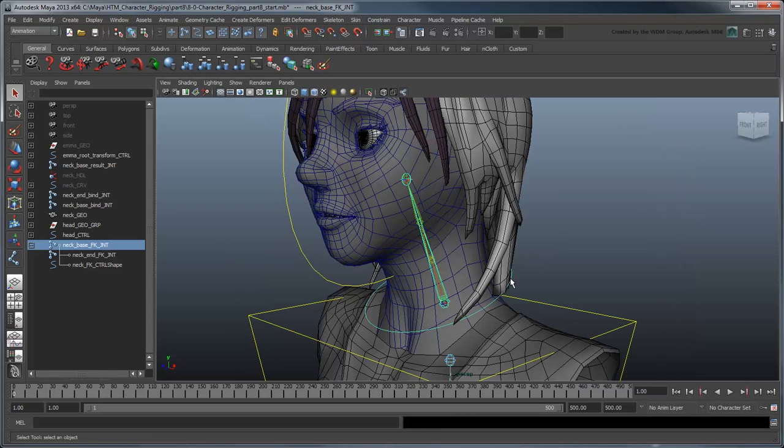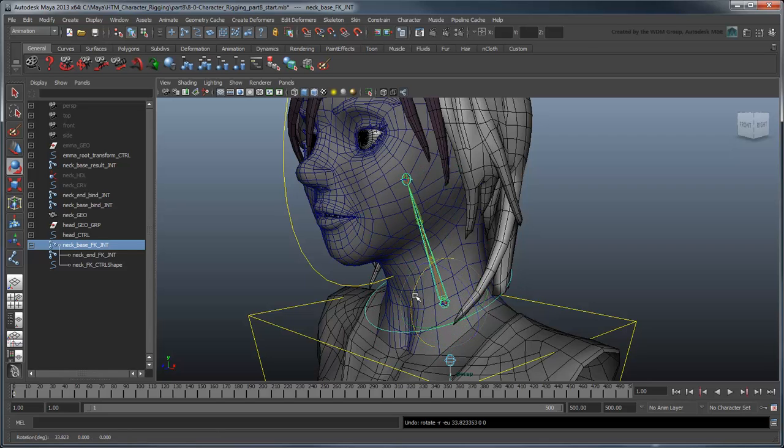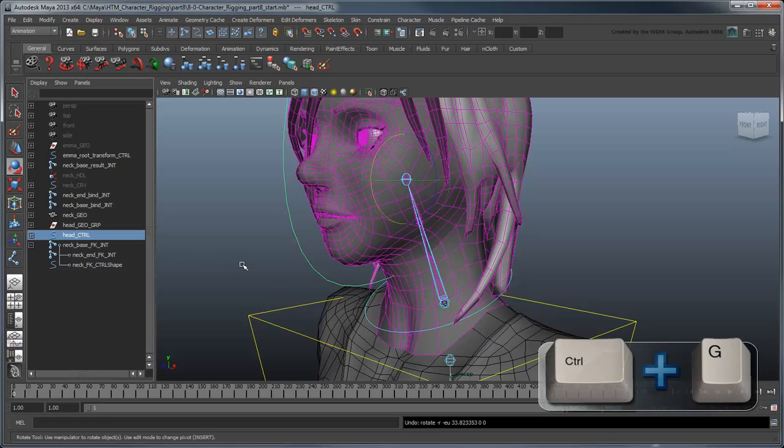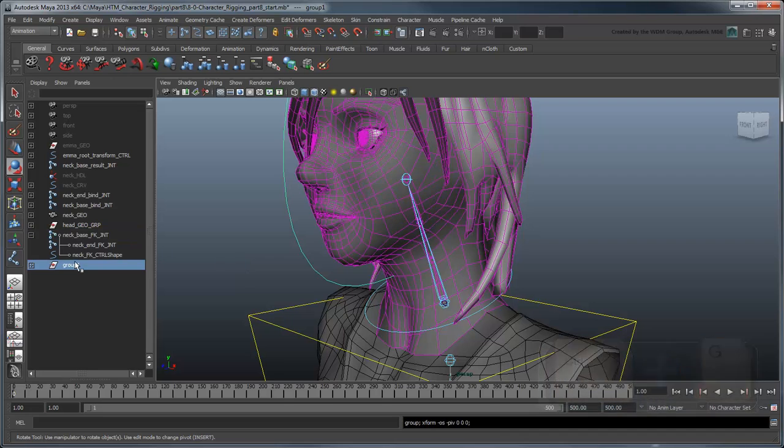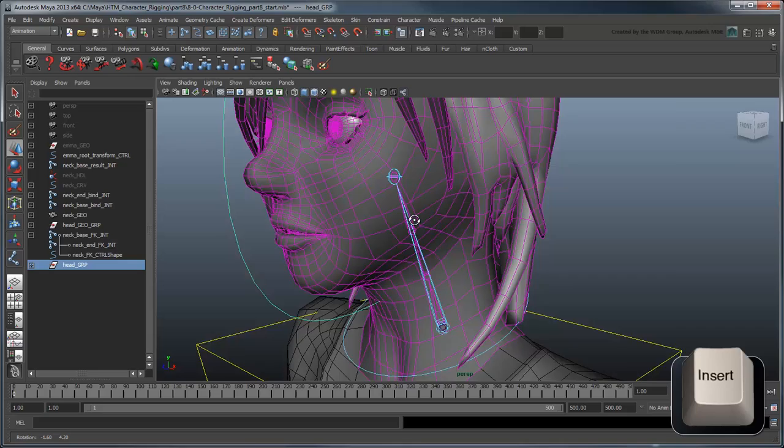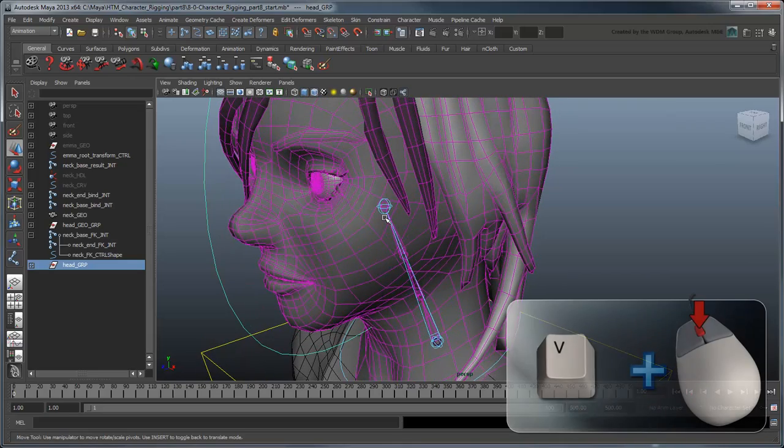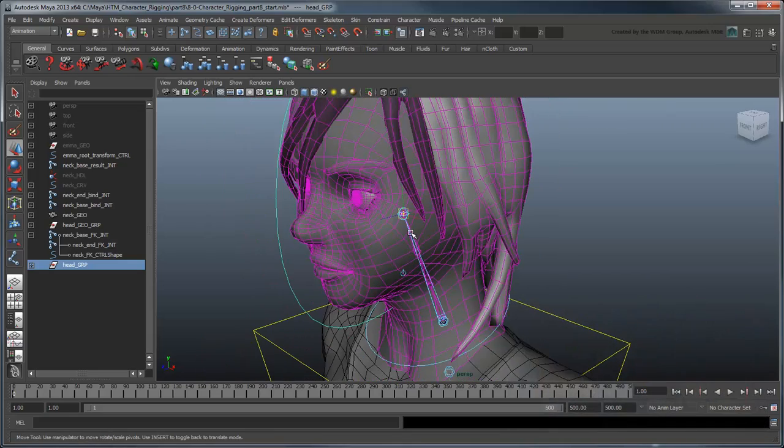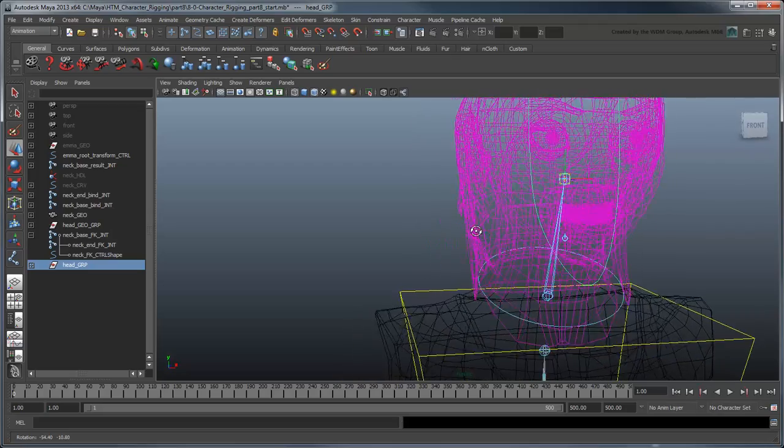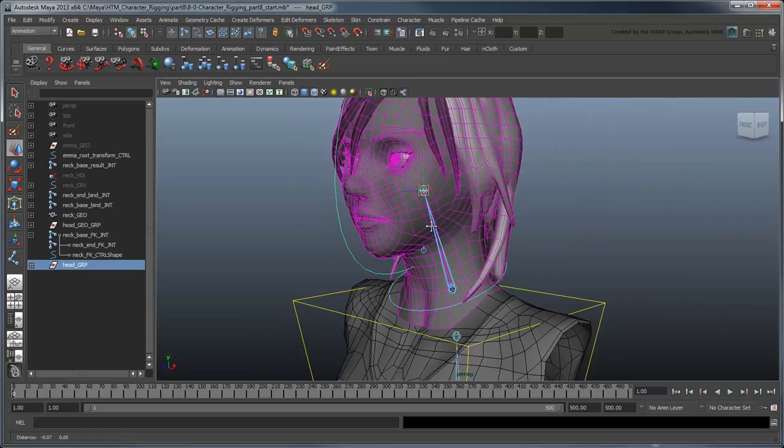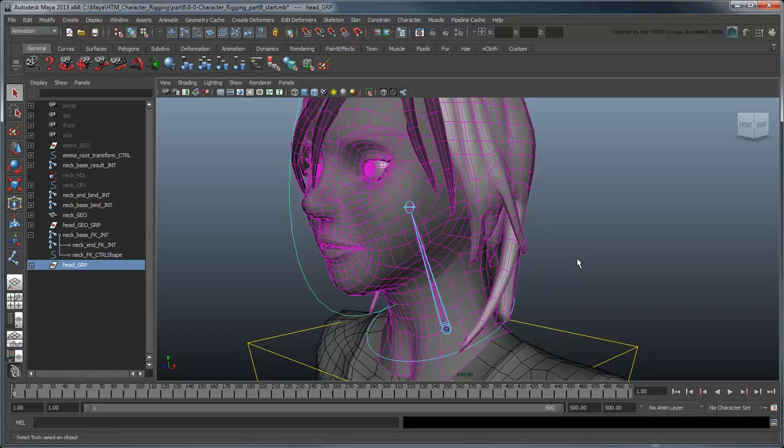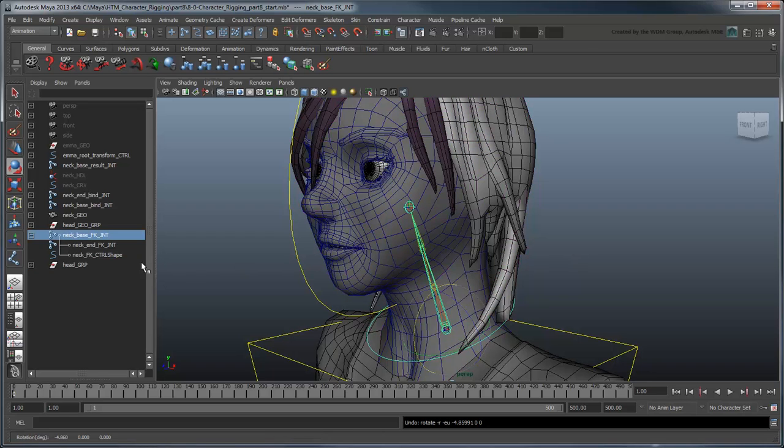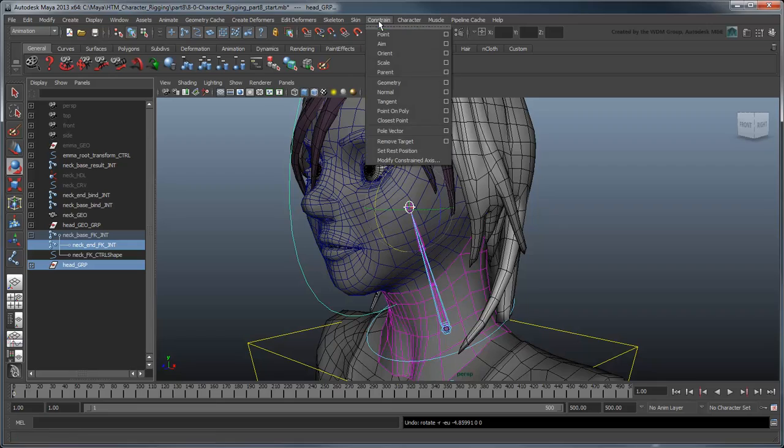Now we need the head control curve to follow the FK neck control curve. As we did with the shoulder and hip control curves, select the head control and group it into a head group node. Move the pivot to the neck-end bind joint.